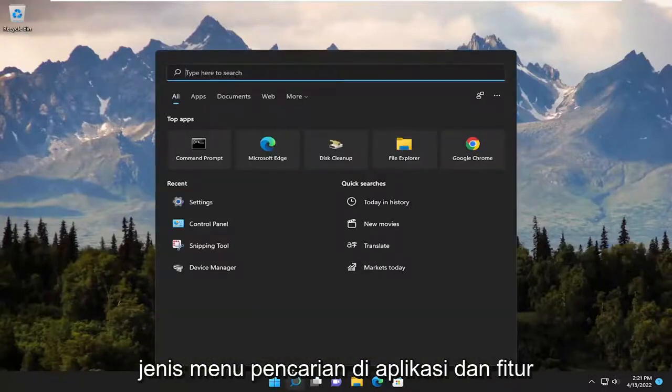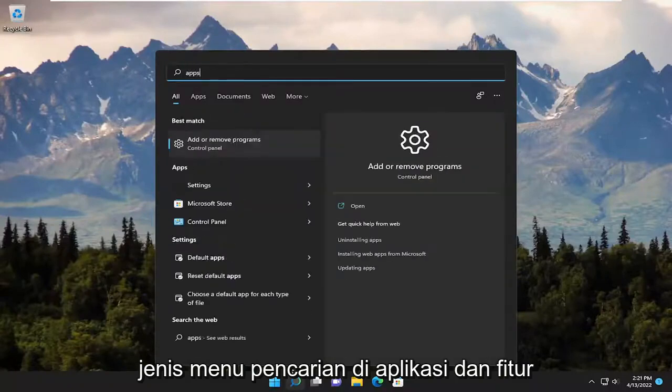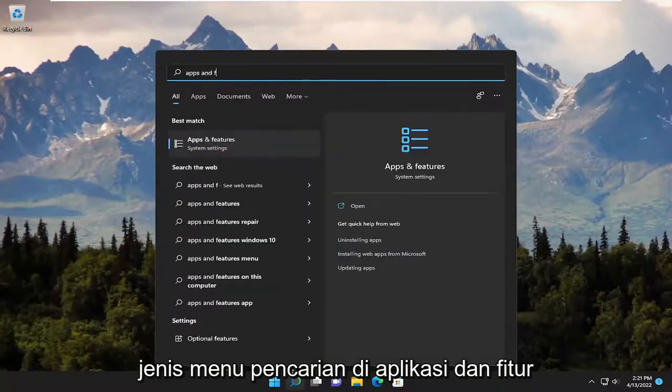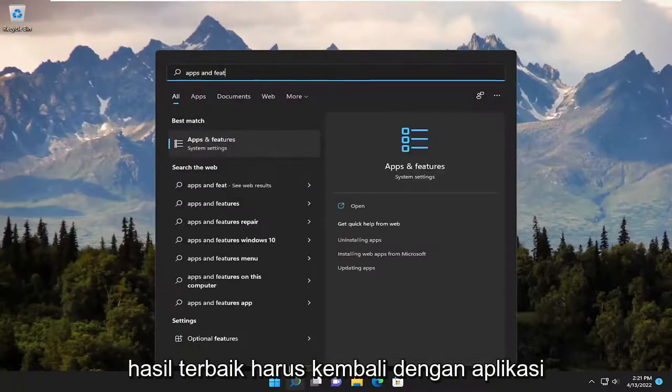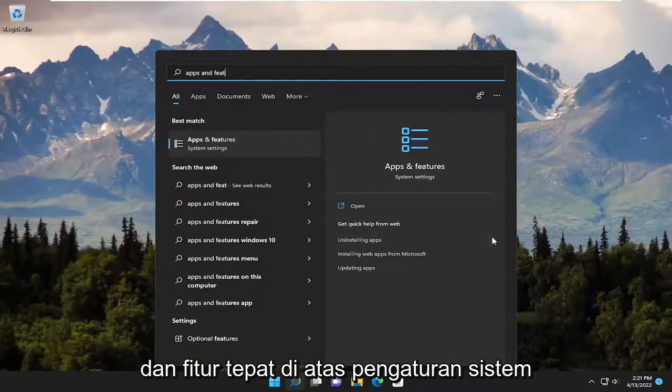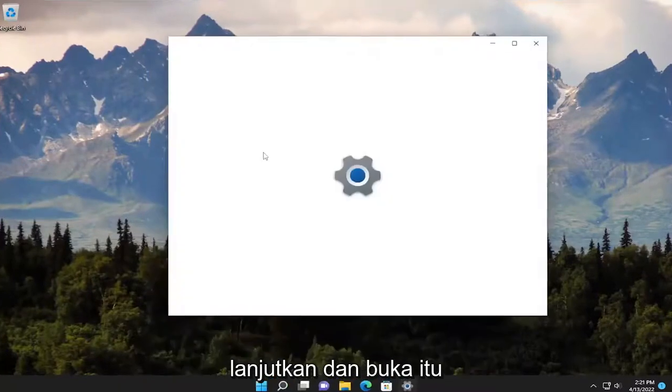Start off by opening up the search menu, type in 'apps and features.' You should come back with apps and features right above system settings. Go ahead and open that up.